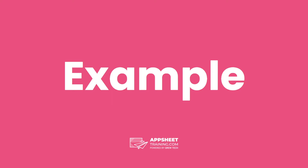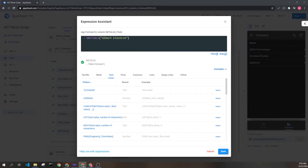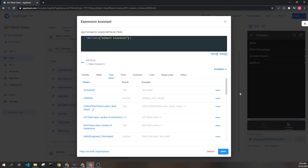Let's look at an example. Here, we see we have the initials expression and our parameter is Albert Einstein. This would return the string AE. If instead we have a lower case, that will be reflected as so. And if we had more text here, it would be reflected here as well.